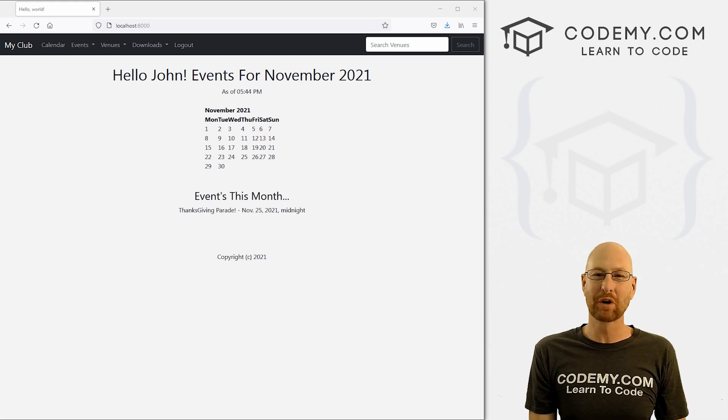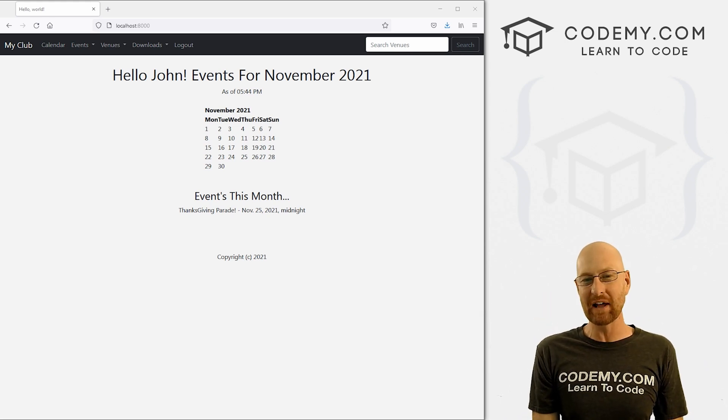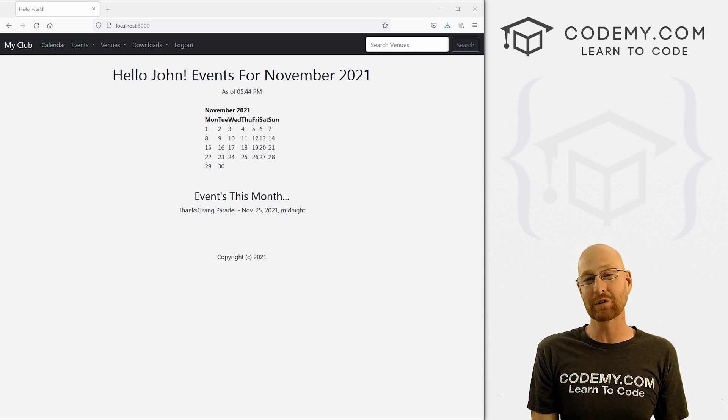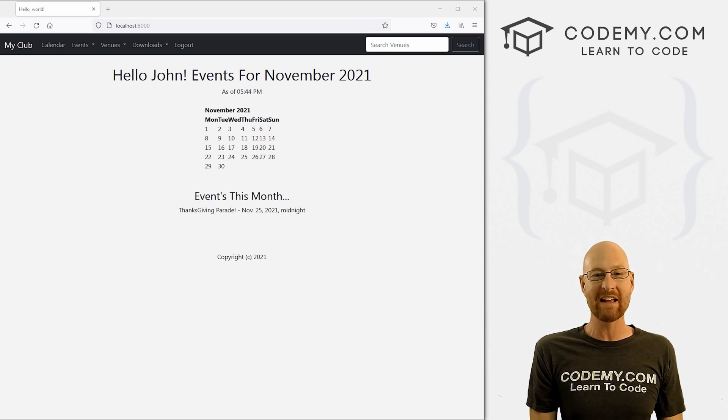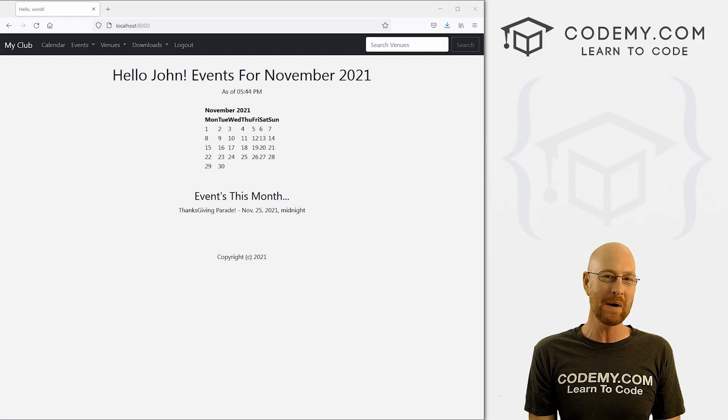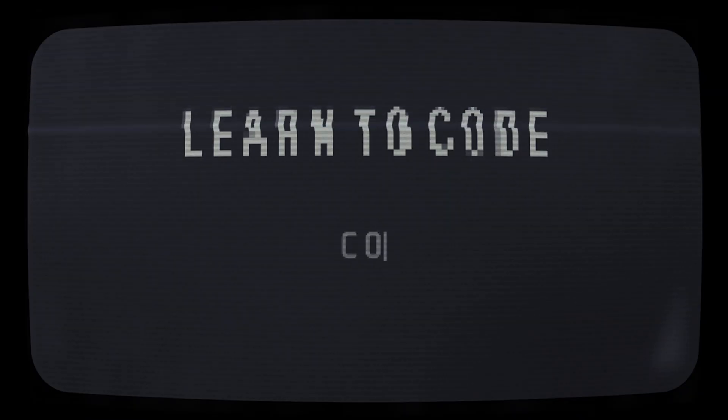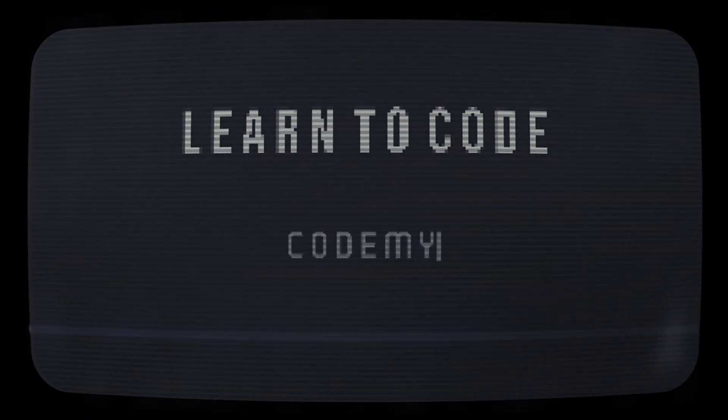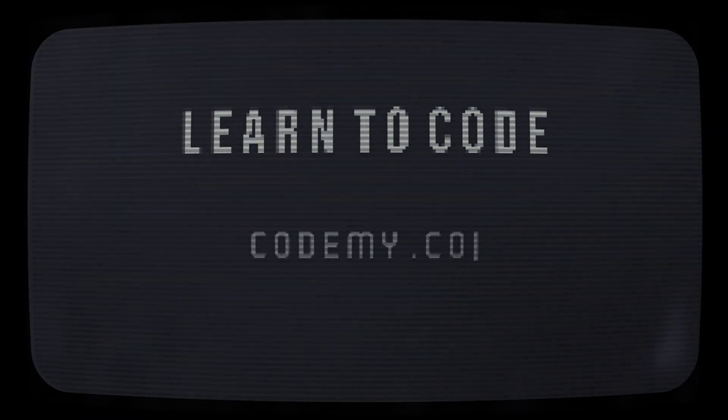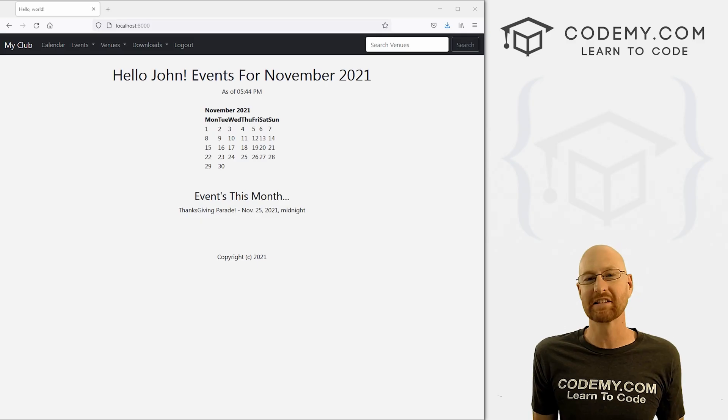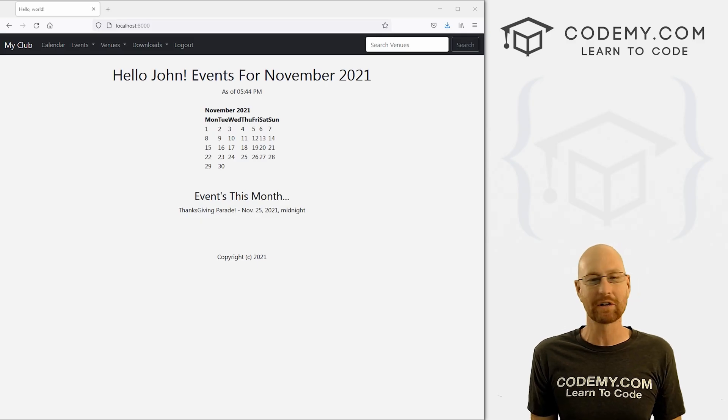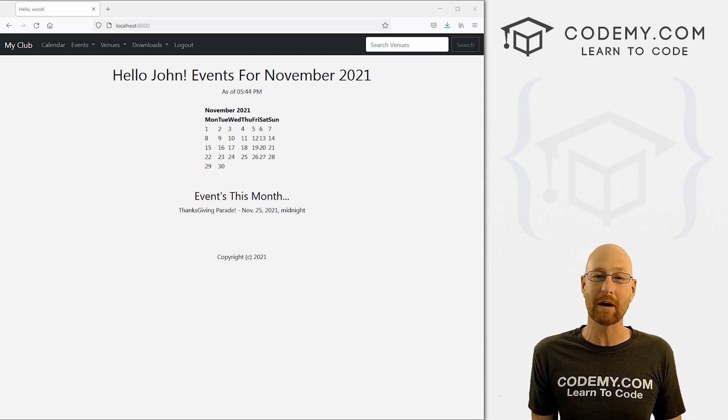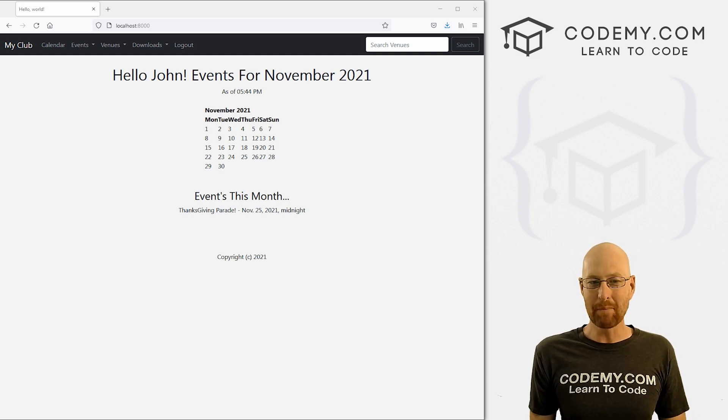What's going on guys, John Elder from CodingMe.com. In this video, we're going to start to search events by date for our app with Django and Python. We're going to start to search our events by their date.